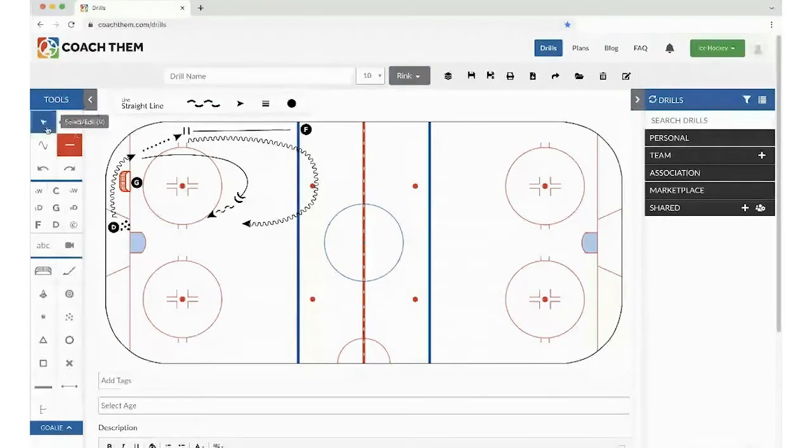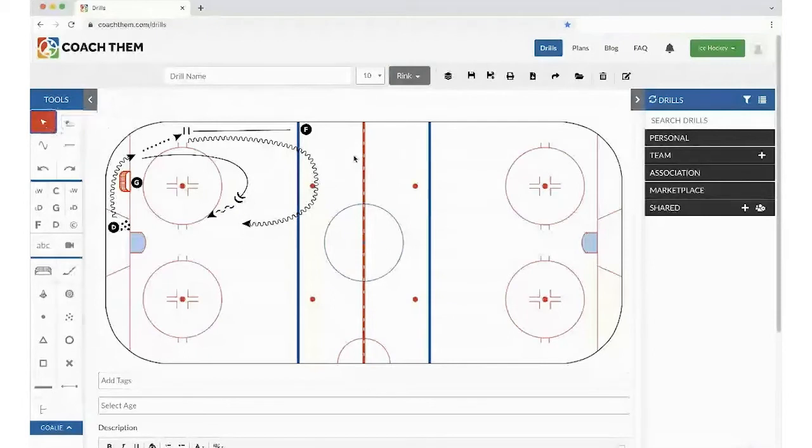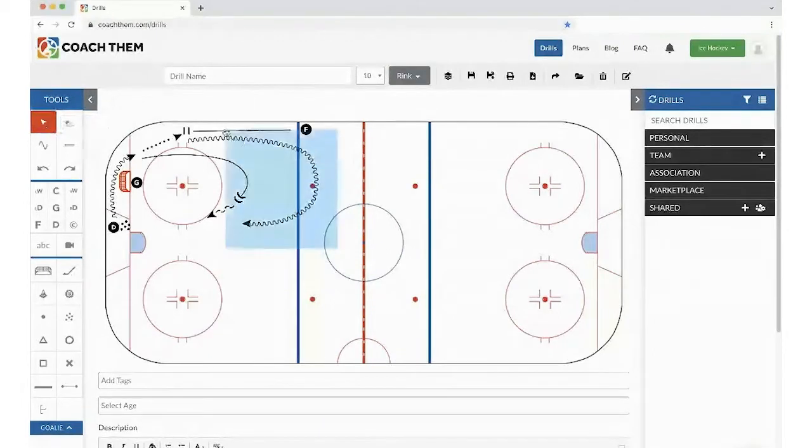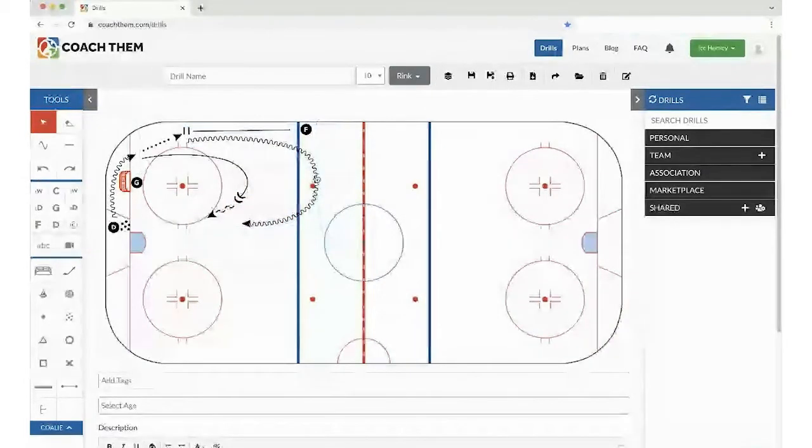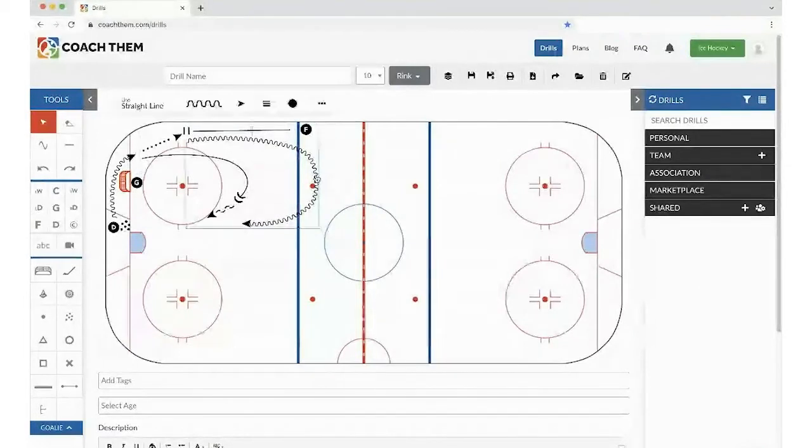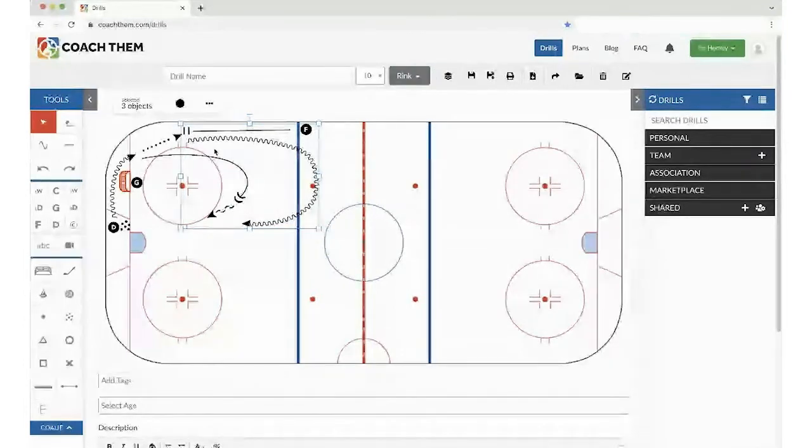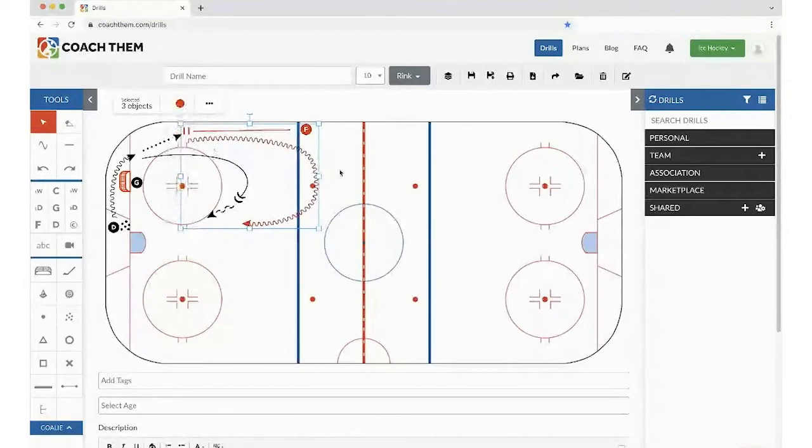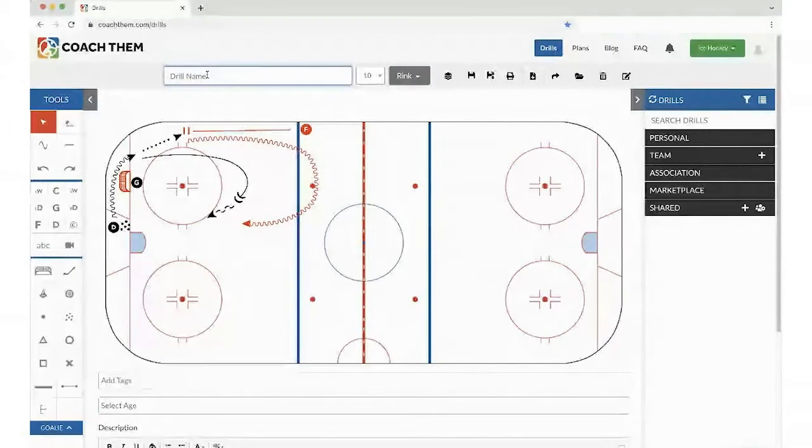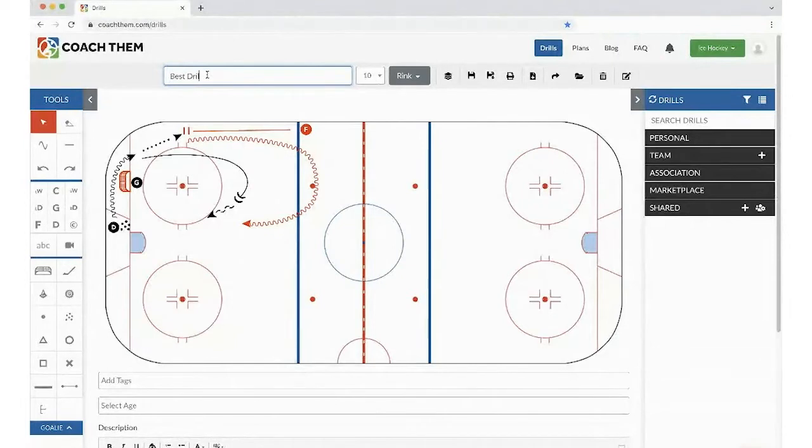Now, with our new feature, CoachThem 2.0, we're able to select it. So I just went to the selection tool. You could select all of it, or you could just select individual lines. So I select this one, I'm going to hold shift. Then I'm going to select all the lines here because I want to put them as red to make them a little bit different. Now, let's say that this is probably the drill, the best drill ever.